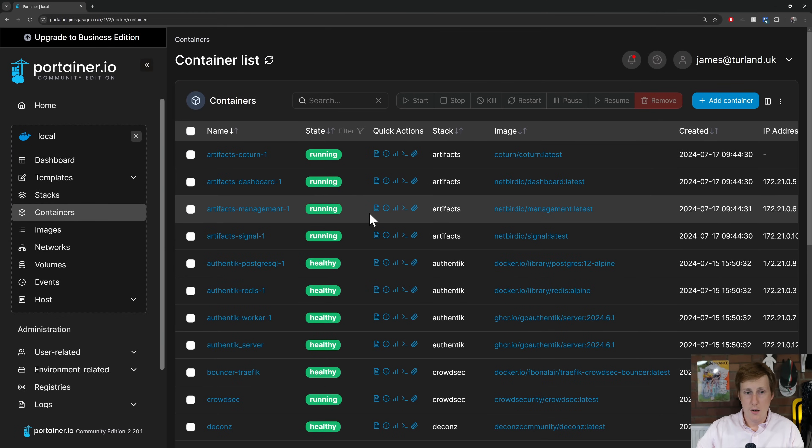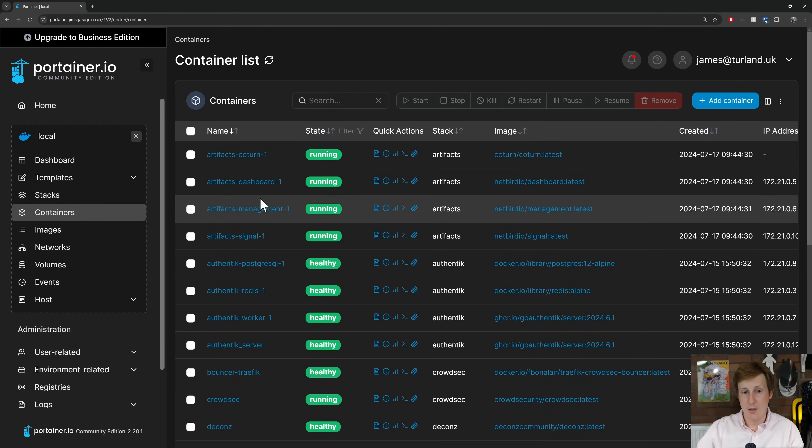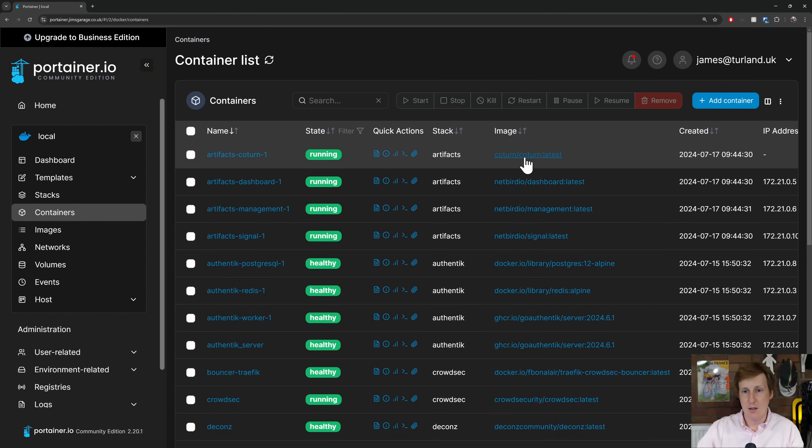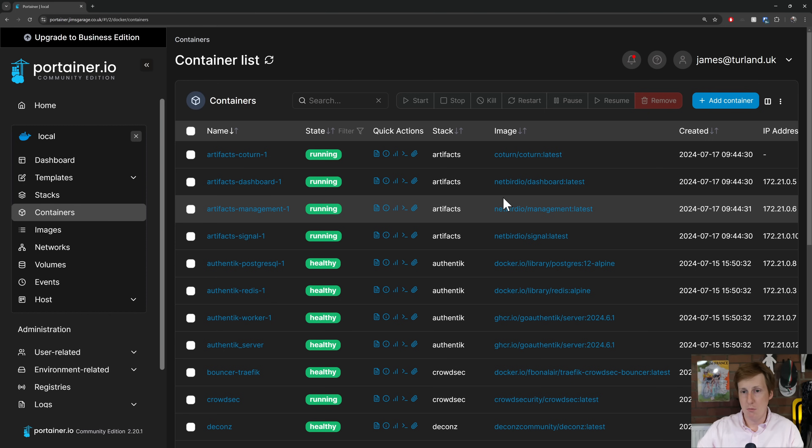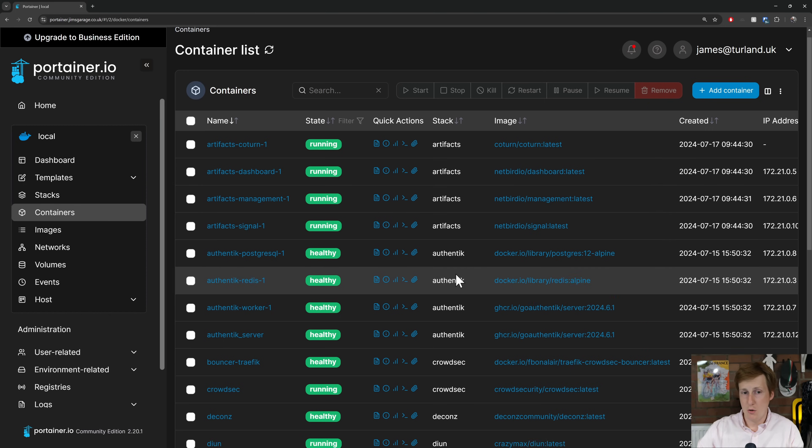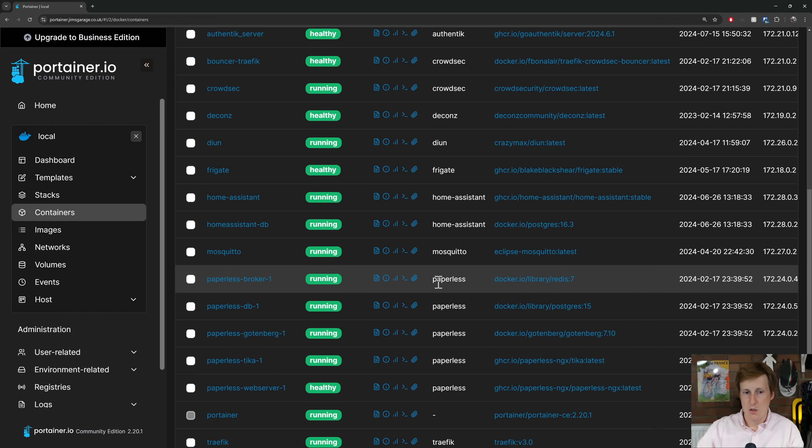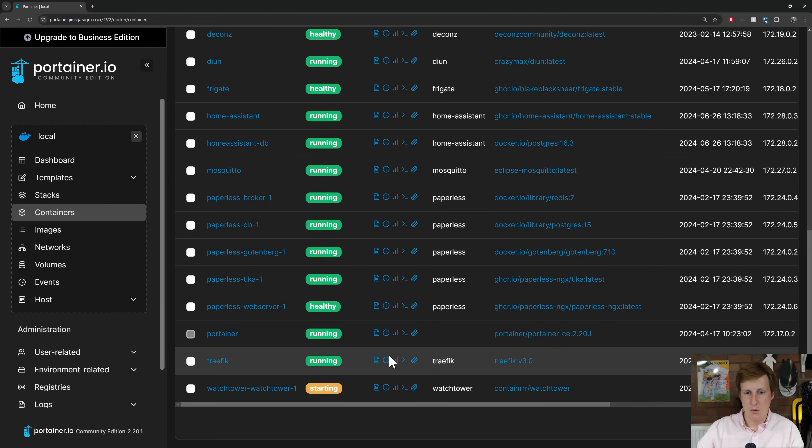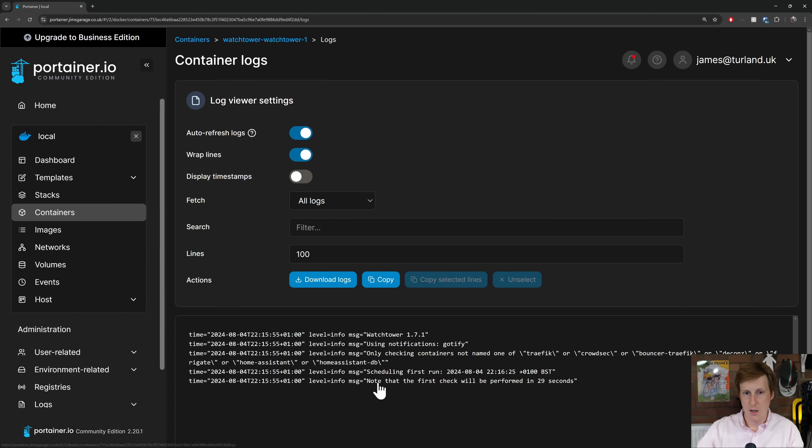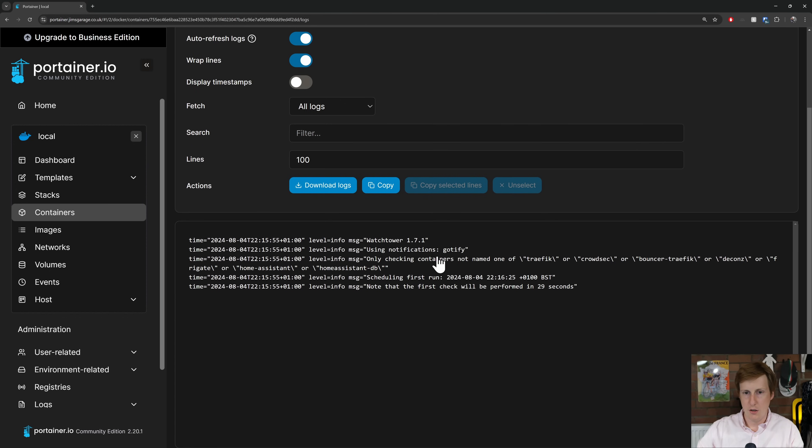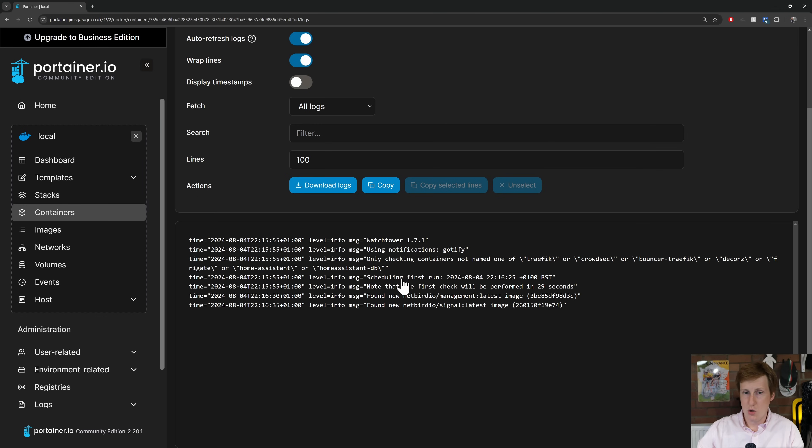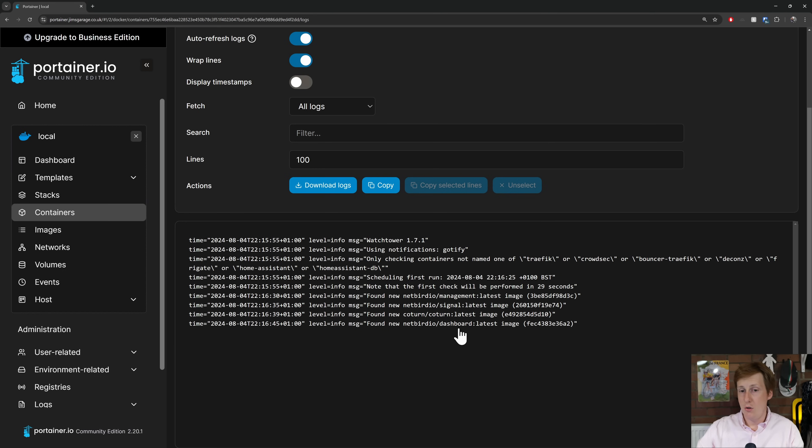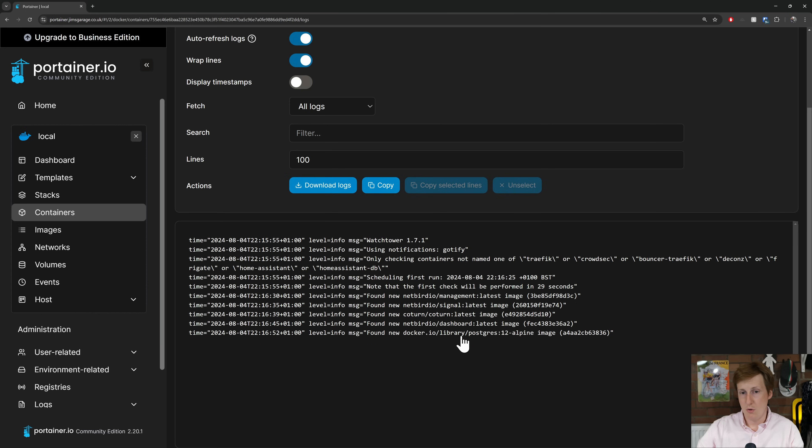So over here on my Portainer you can see all of the containers I've got up and running and you can see the ones so things like Netbird for example which I've covered in a previous video. That wasn't in my exclusion list. So if we go down to Watchtower you can see that that's starting. If I hit the logs you can see that it's using Goatify notification. It's only checking containers that are not named traffic. It's scheduling the first run and it's found a new Netbird management and a new Netbird signal image. That's great. It's found a new cotern. It's found a new Netbird dashboard. So it's basically going through and doing everything we've asked for.